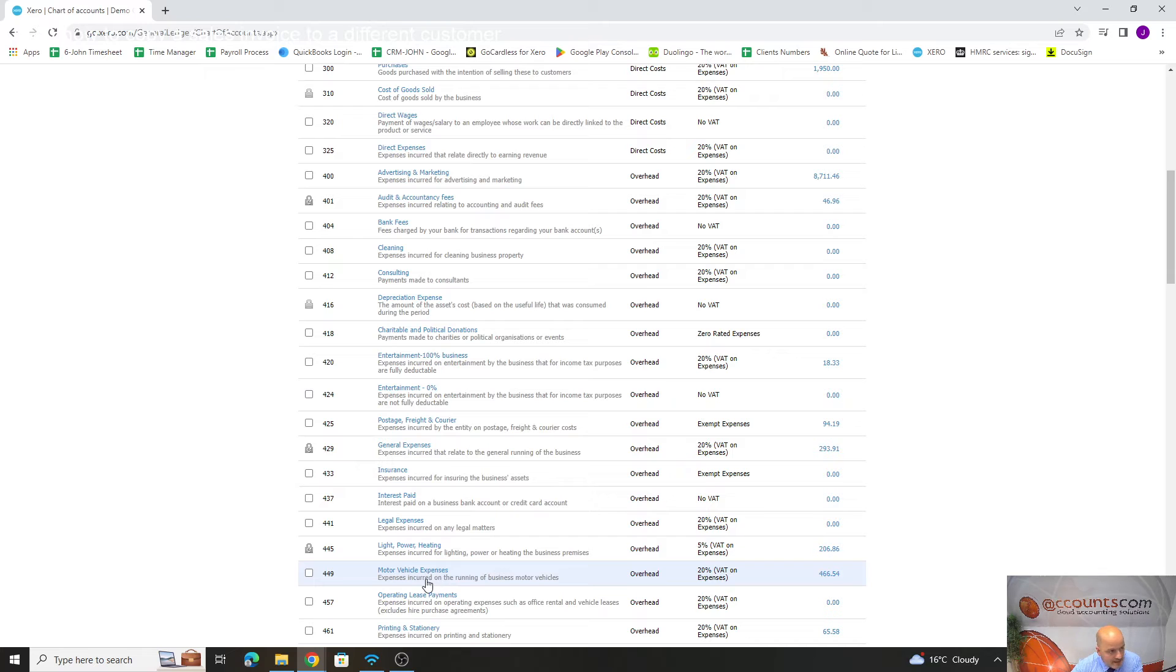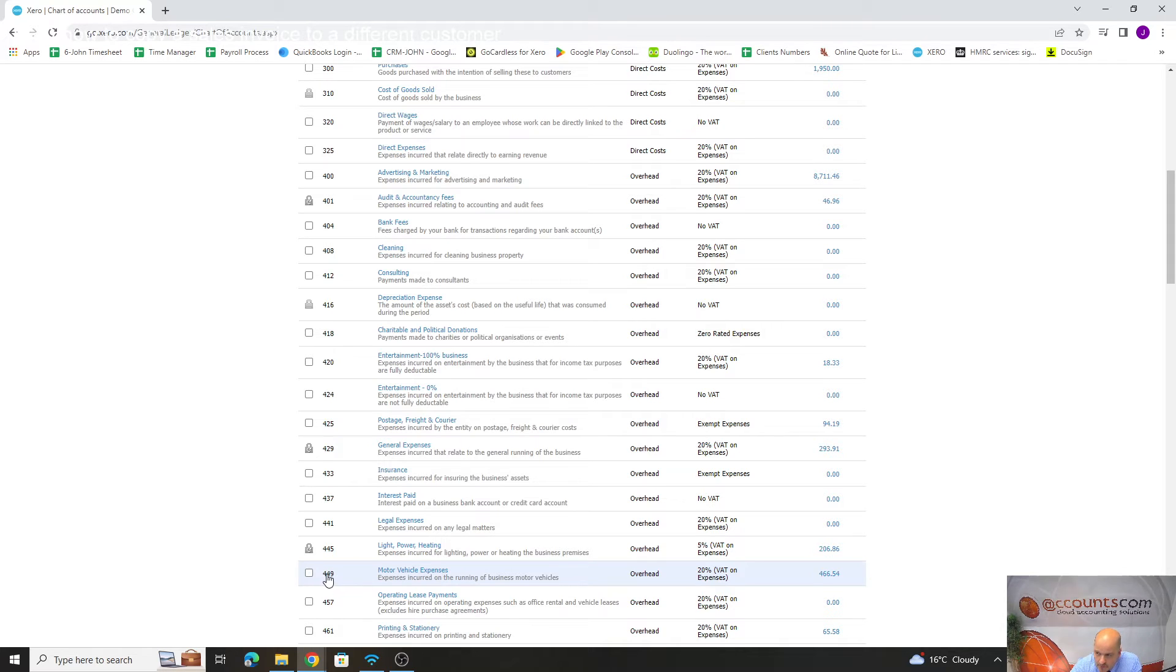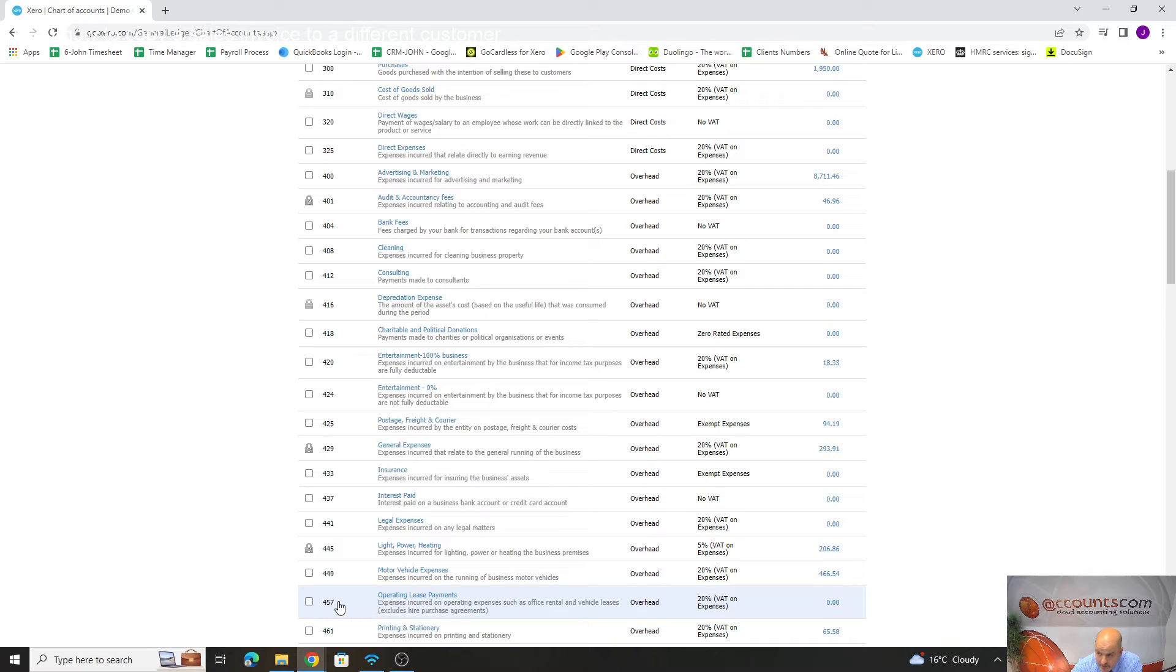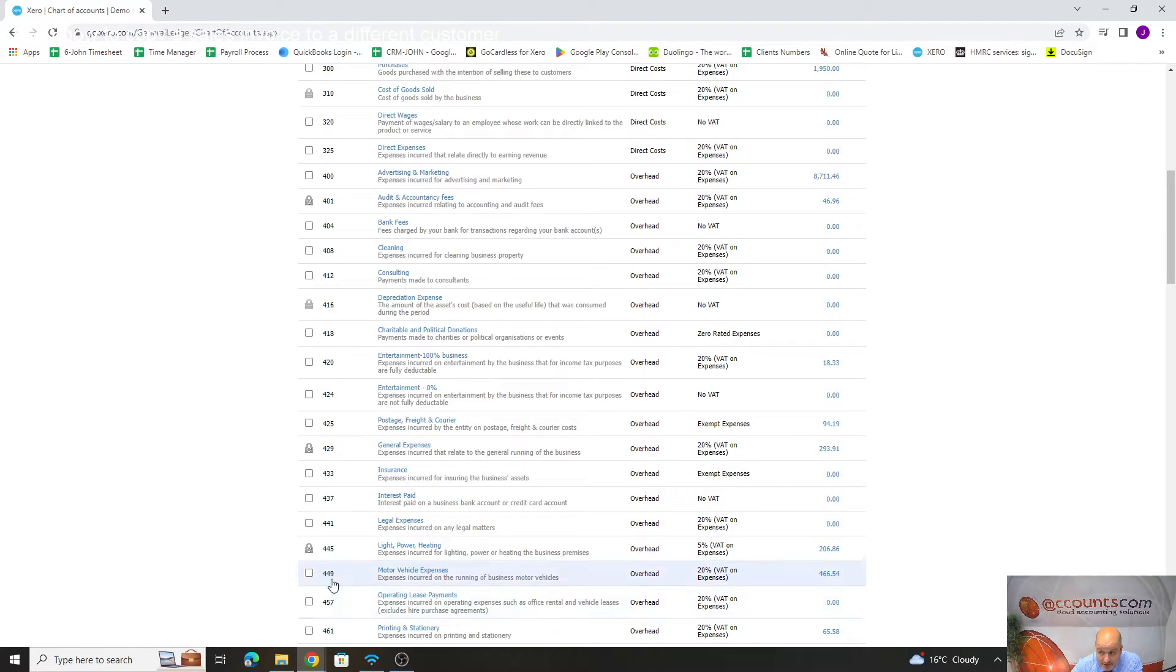If we're adding parking, we could have it next to motor vehicle expenses. There we've got 449. The next code in the system being used is 457, so you've got 450 to 456 which isn't being used within the system. We could add 450.